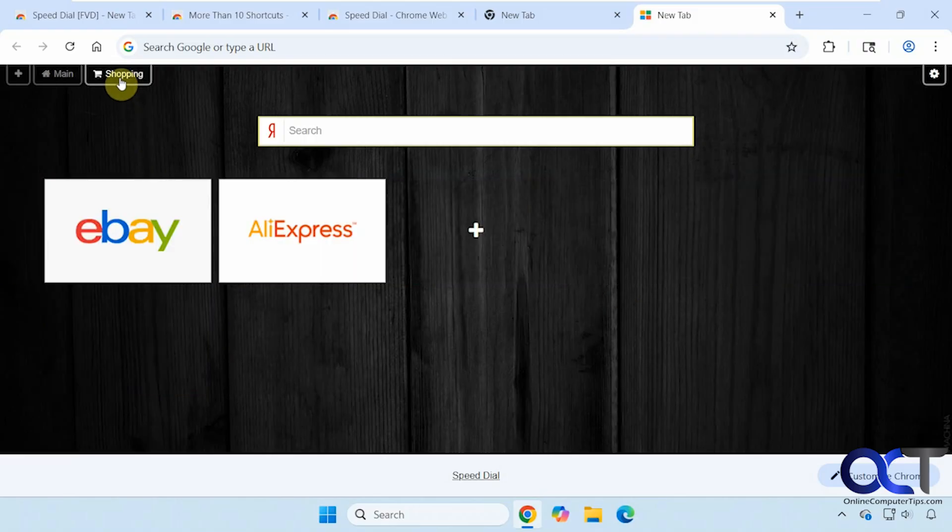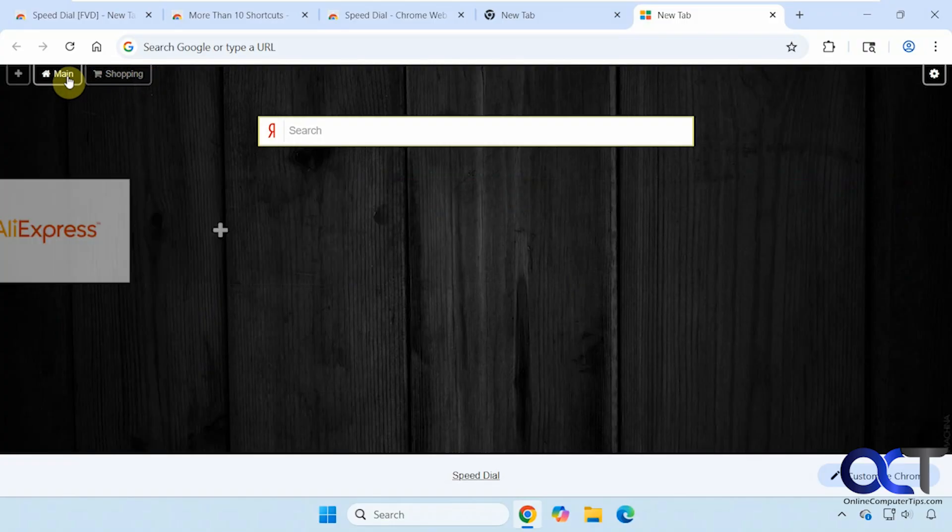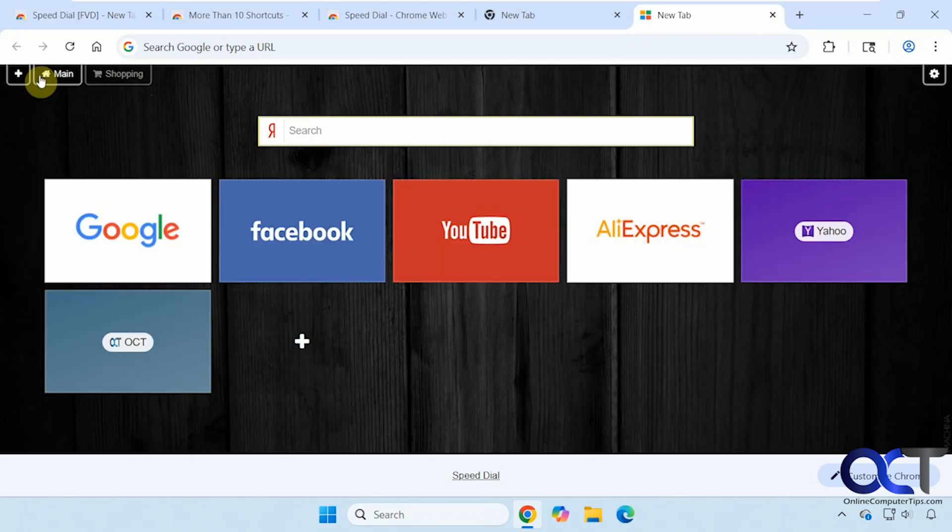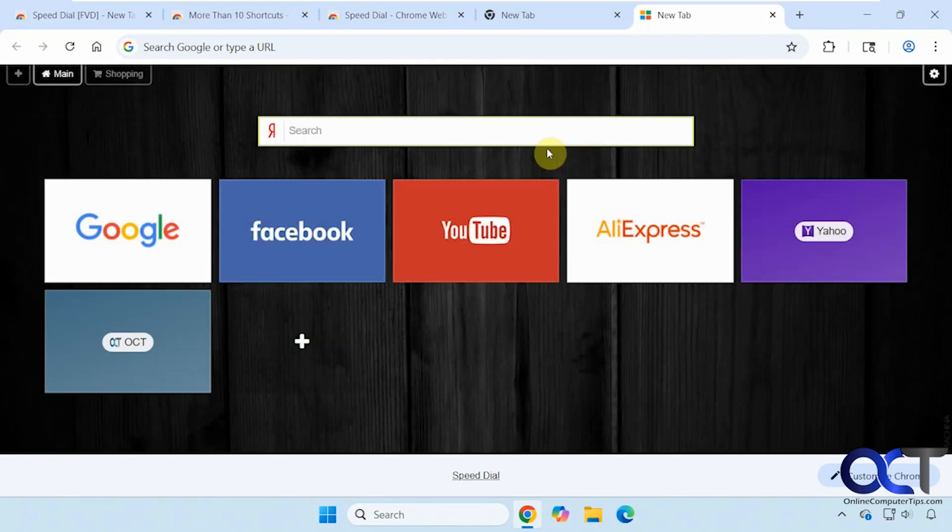And we have these tabs up here, groups, where you can create specific groups for certain shortcuts. So if you want to have work or school or entertainment, you can do that by clicking on the plus here. Give it an icon, give it a name, and that's all there is to it.